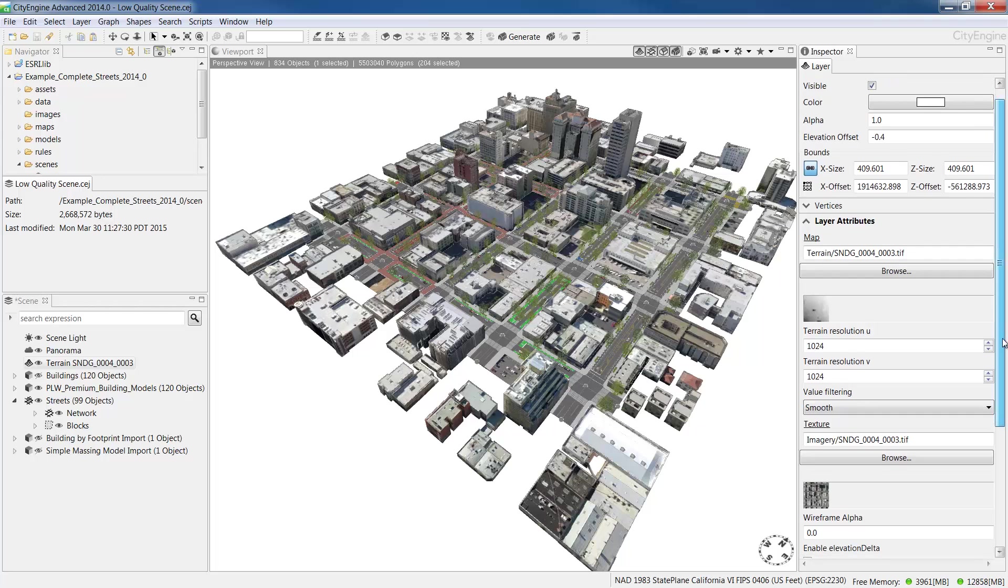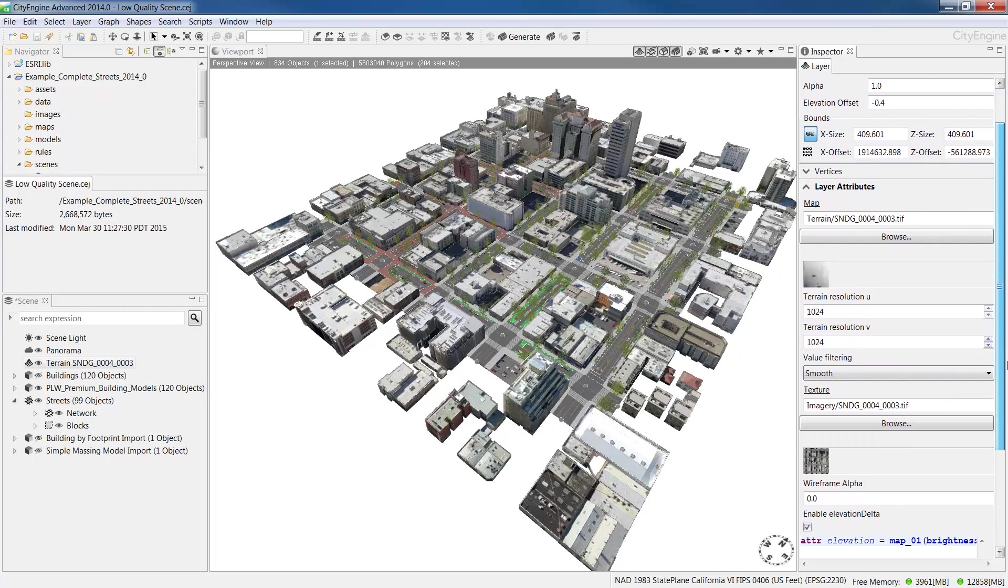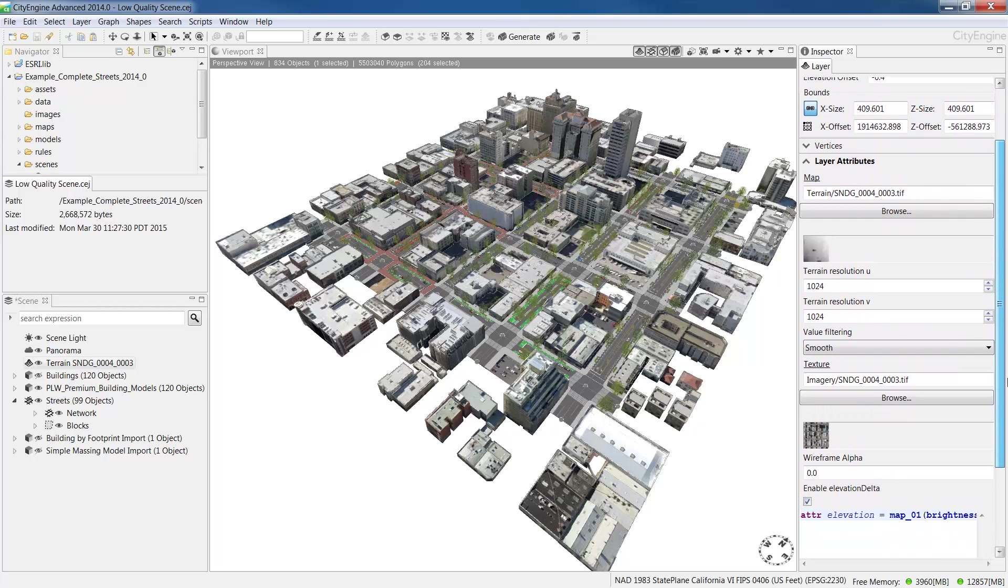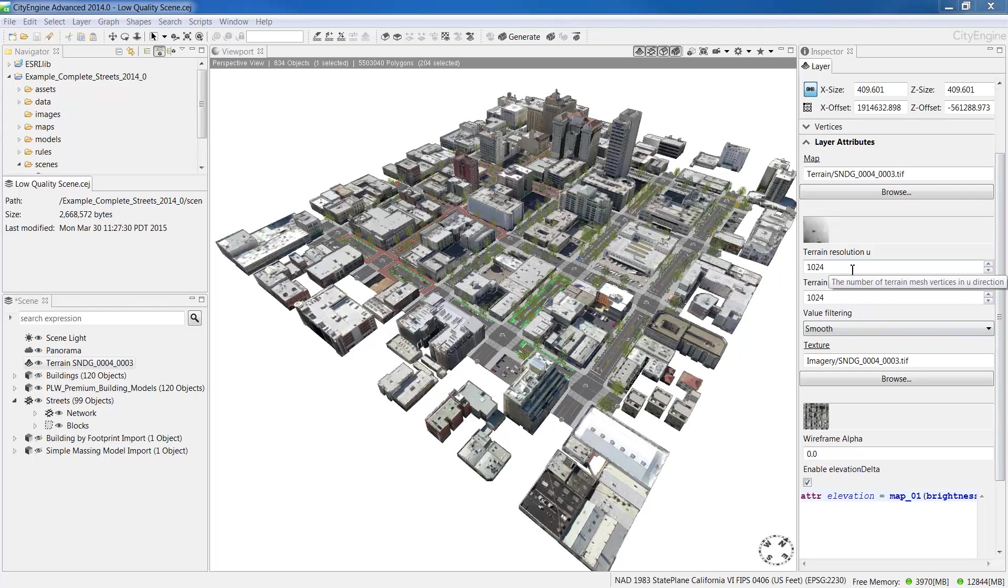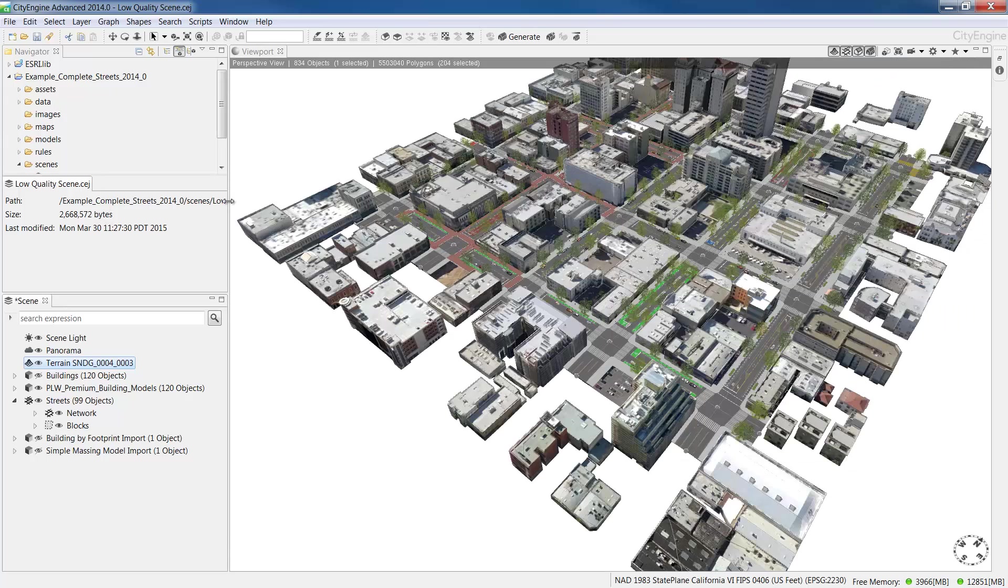First, let's look at how to export this scene to a CityEngine web scene for viewing in the CityEngine web viewer. One thing to keep in mind is the resolution of the terrain. Here, mine is 1024x1024. In general, we recommend keeping the resolution under 4000x4000 to optimize the performance of the web scene.